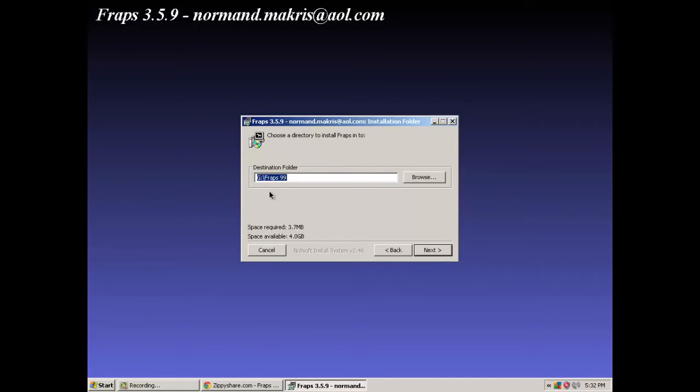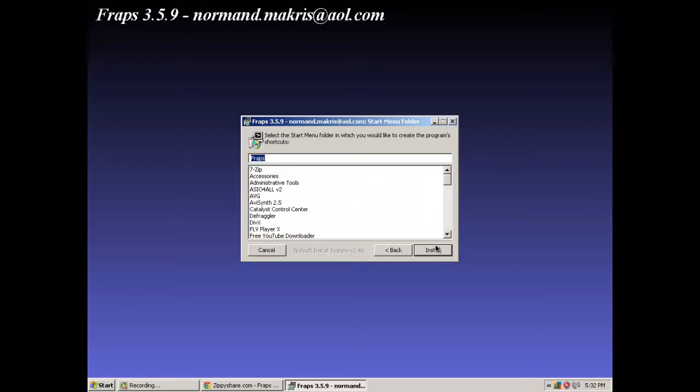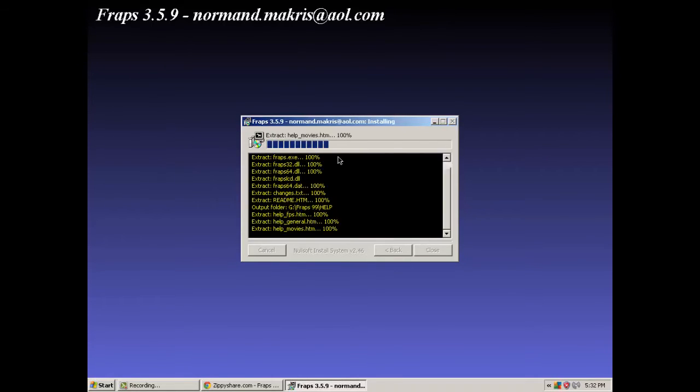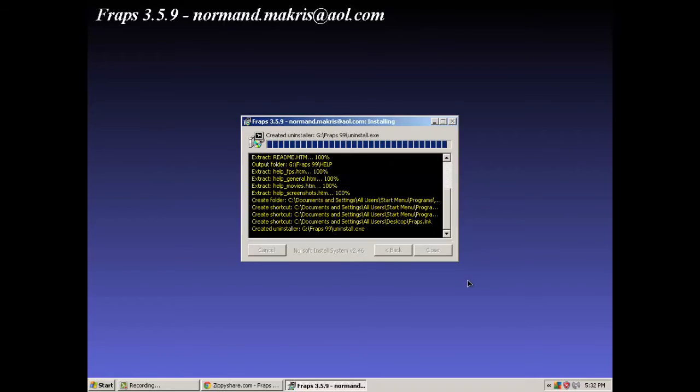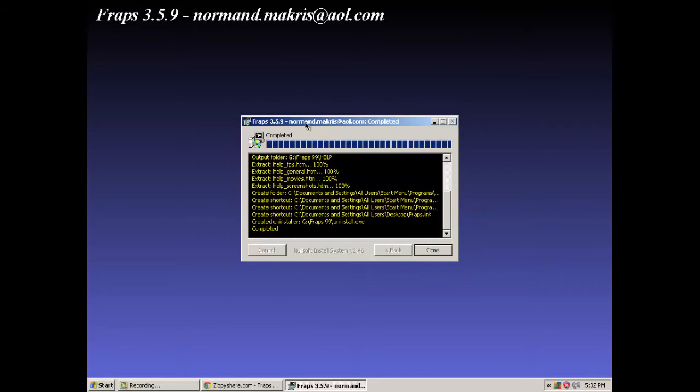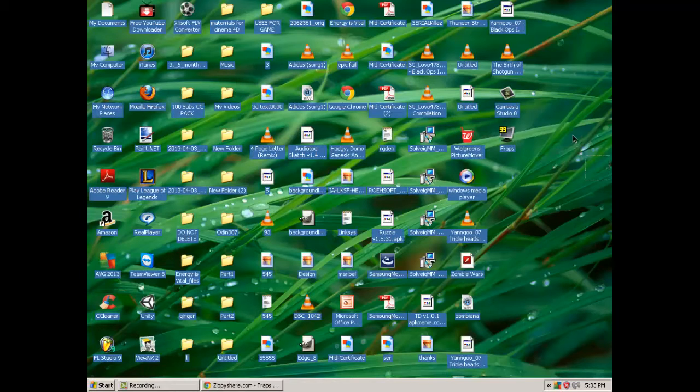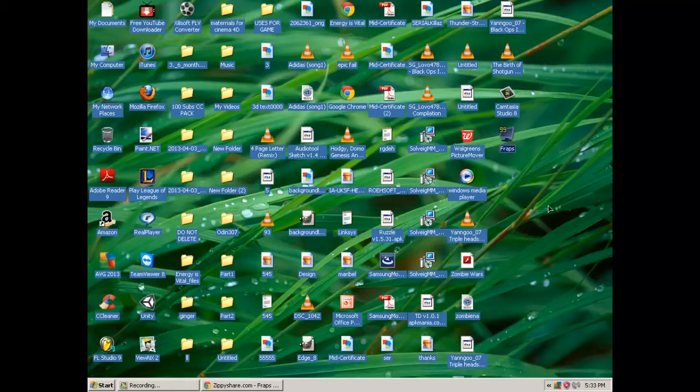So wherever you want to save it, install, and there, click close. Here you're going to have it wherever you saved it.